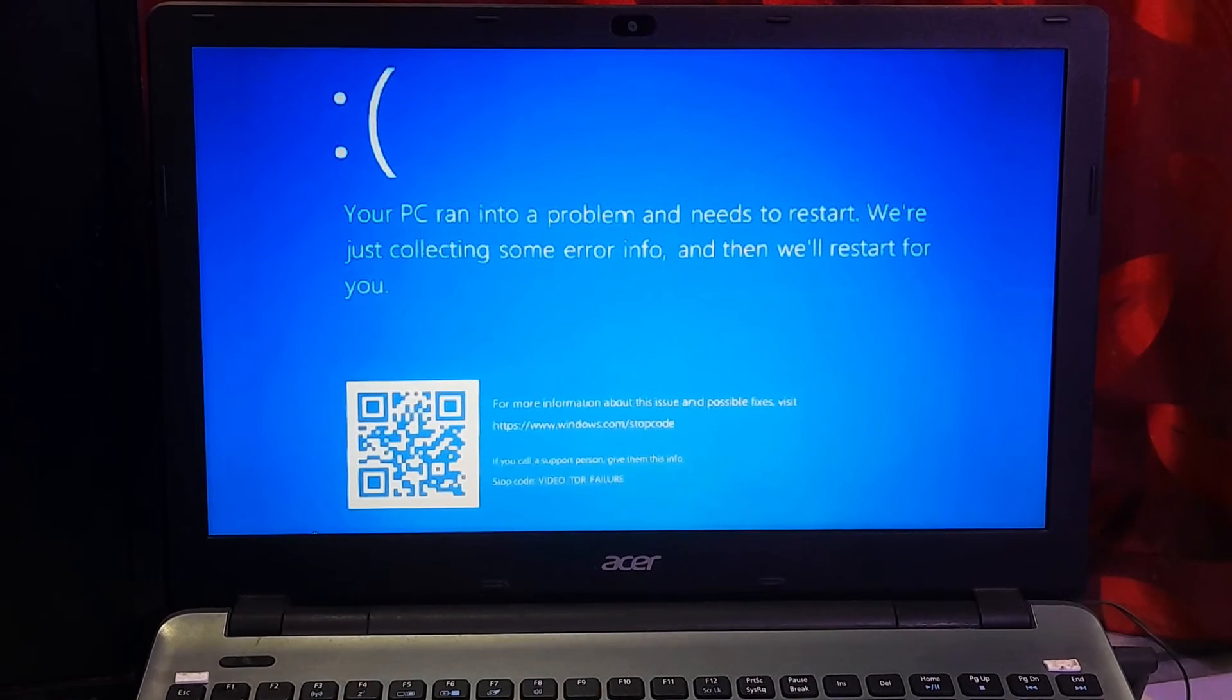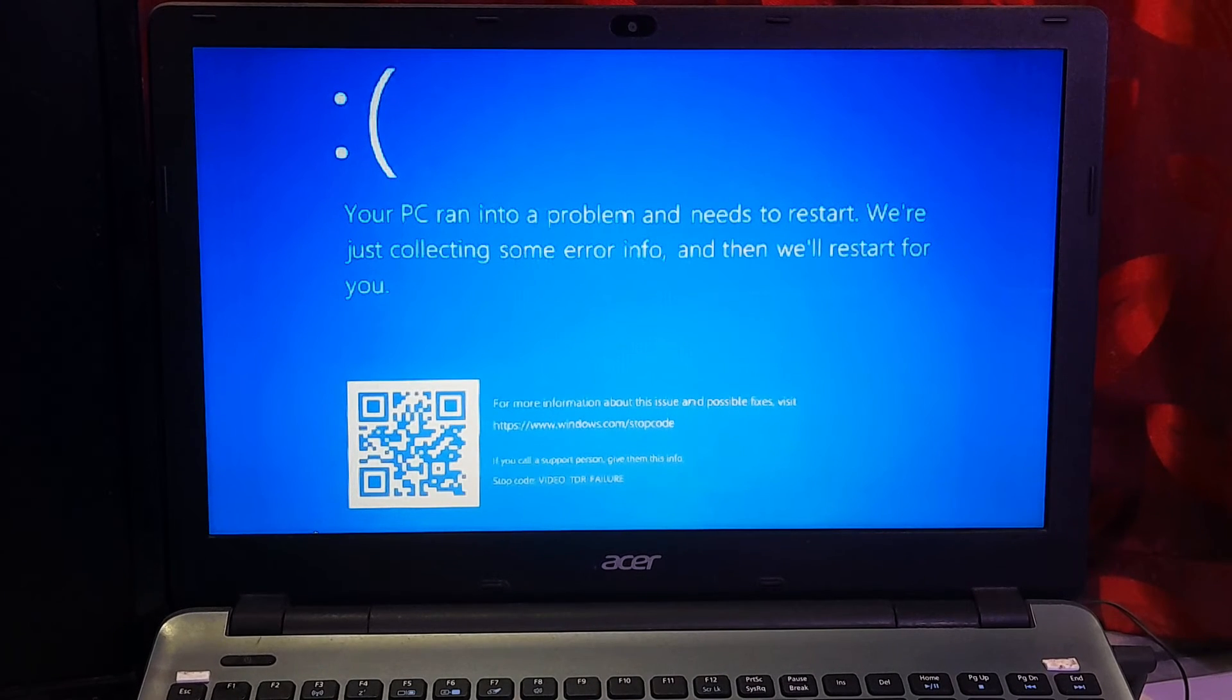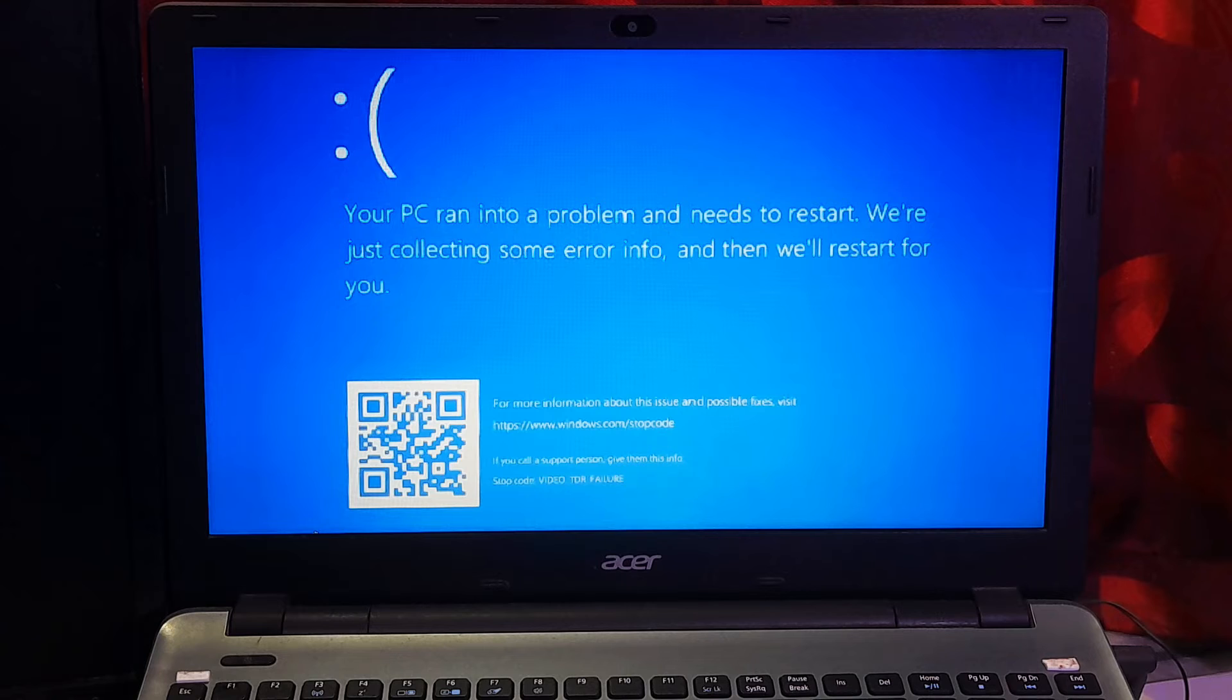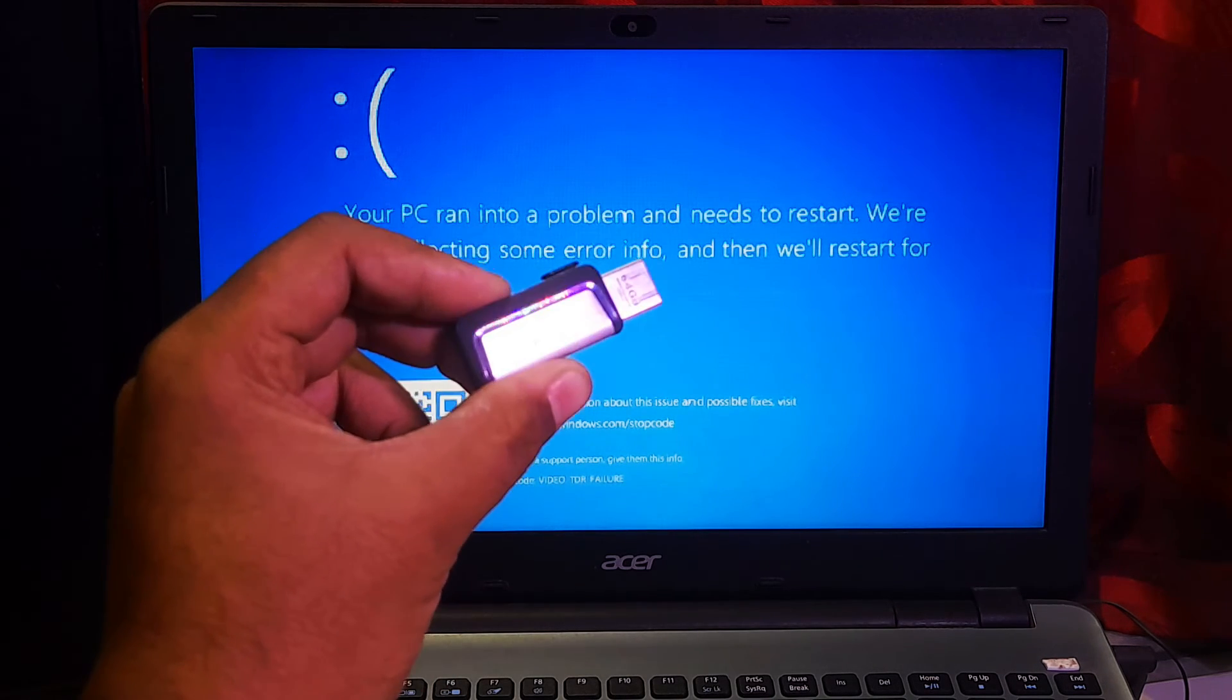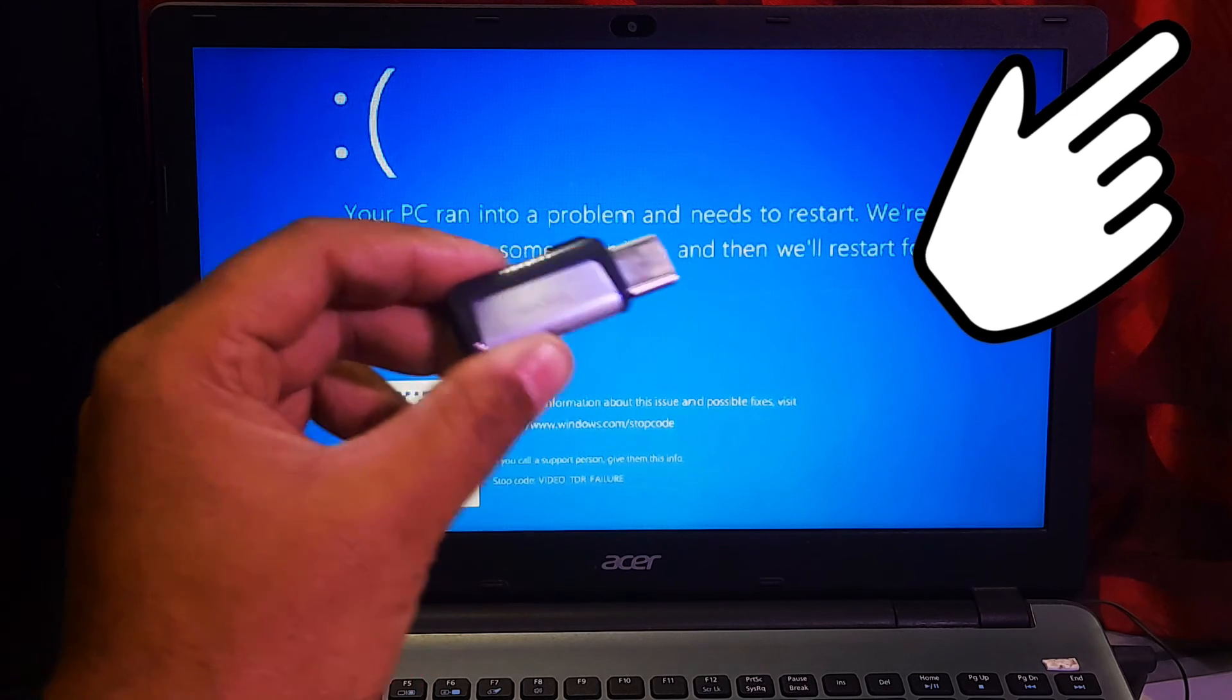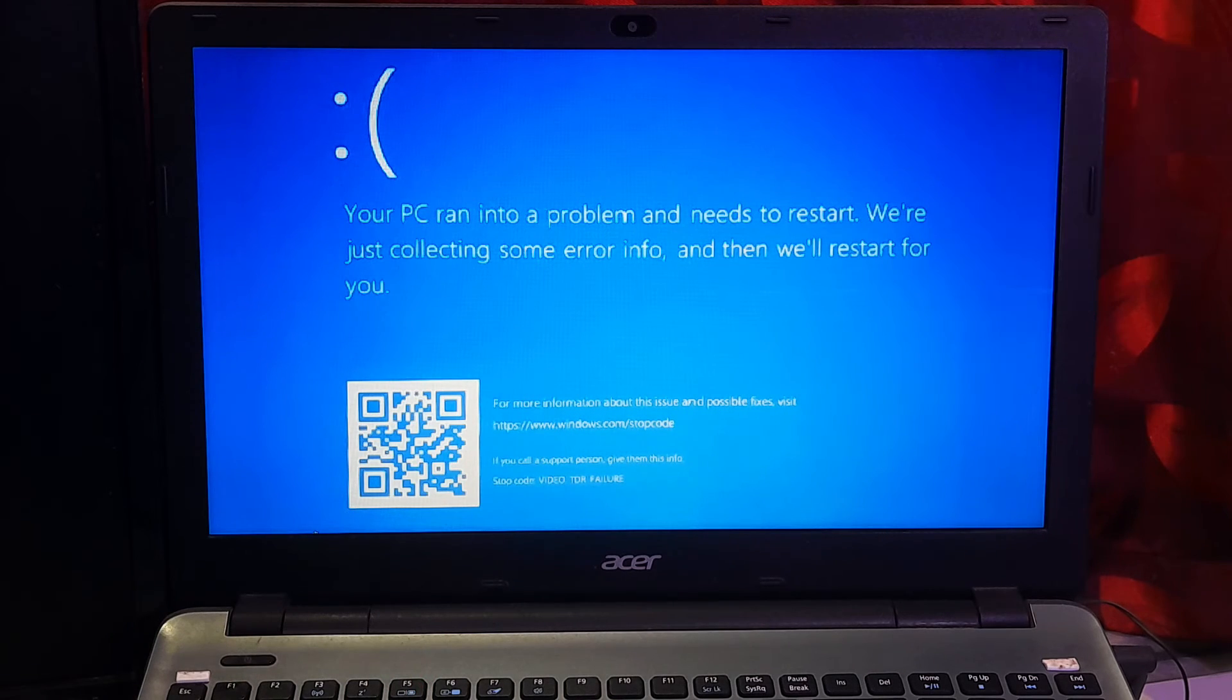If the first method does not work, then you need to perform system restore by going to Windows recovery mode by following the first method, or using Windows recovery media or Windows bootable USB drive. If you don't have a Windows installation media, then here's a tutorial for you.